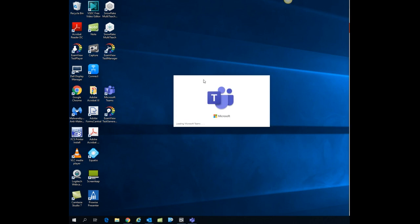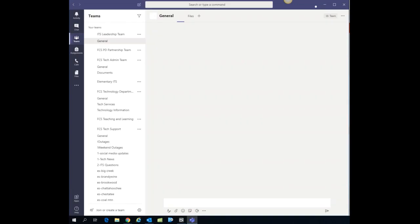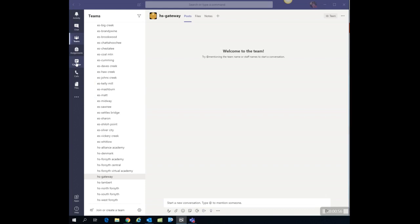You will see that it's loading. It will take just a few minutes to actually load the program. Once it loads to the main screen of Teams, look over on the left and find the calendar icon. Click on calendar.